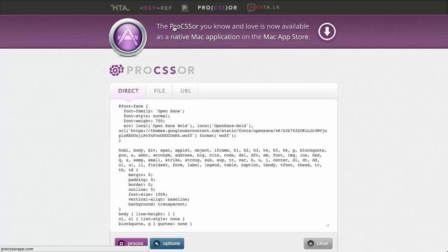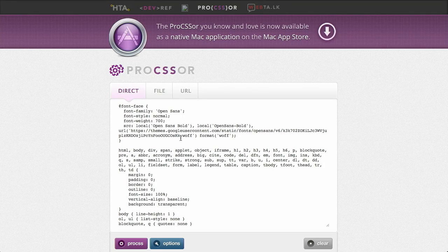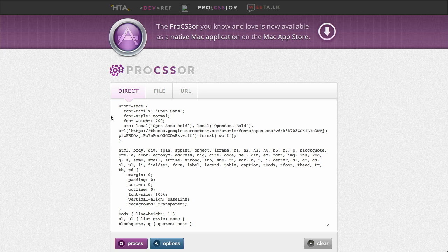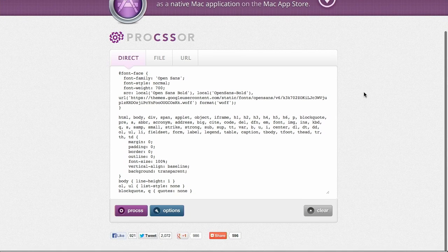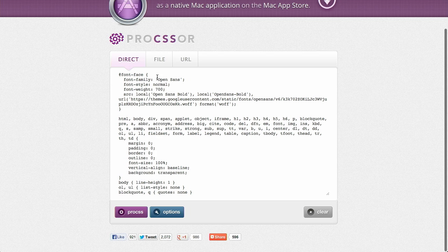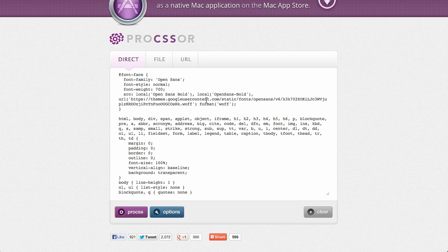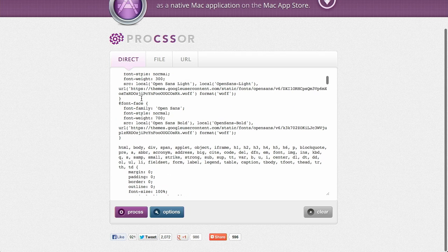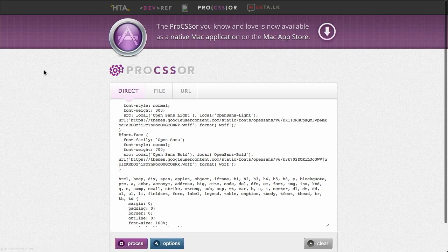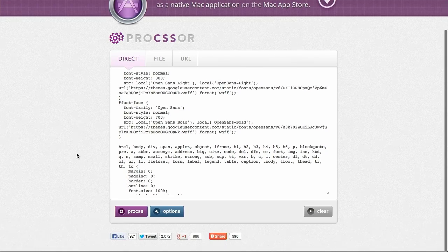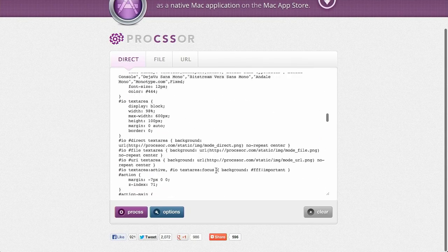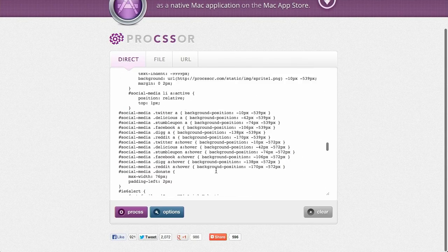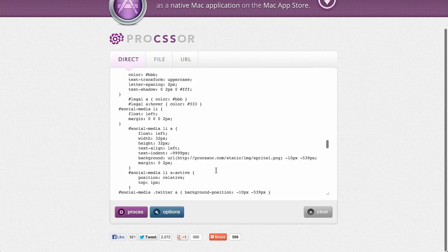Next up is Processor or ProCSS or that's it. Yeah, ProCSS or basically it's this pretty nifty web app. It's actually available on the Mac App Store now as well. Then you can go ahead and copy and paste your CSS in here or you can upload a file or even paste in a URL. When you come to the page, normally this would be blank. I've pre-populated it actually with the CSS from this web page that you're looking at right now. So I've just pasted it in there and there's quite a lot of stuff in there.